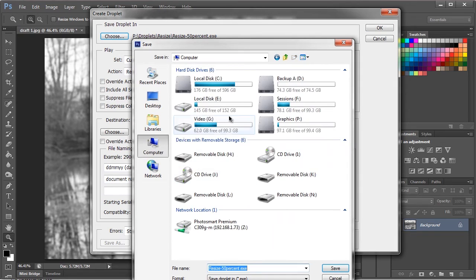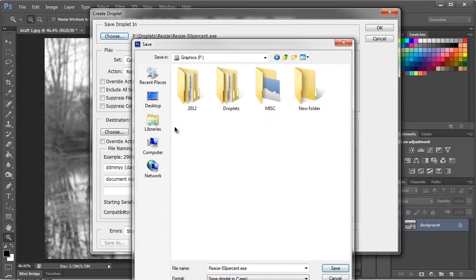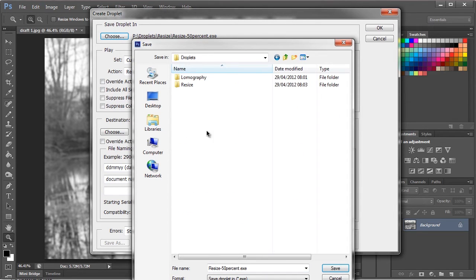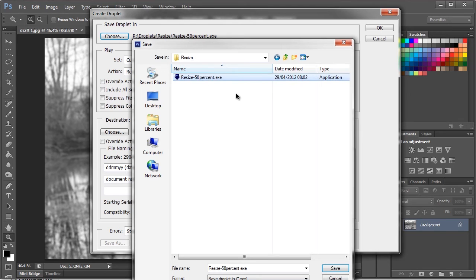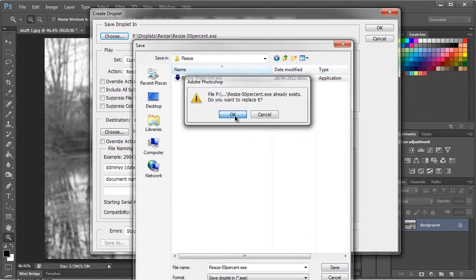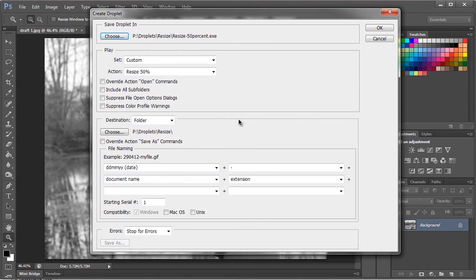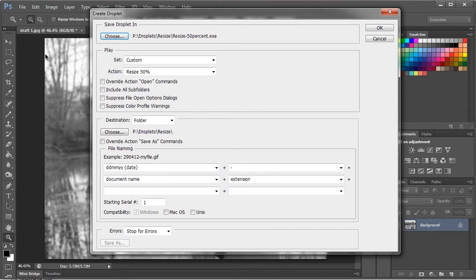We're going to go to Graphics, Droplets, Resize. I've already made a droplet but I'll just replace it. Find which action you want to use - we've already selected it so that's no problem.